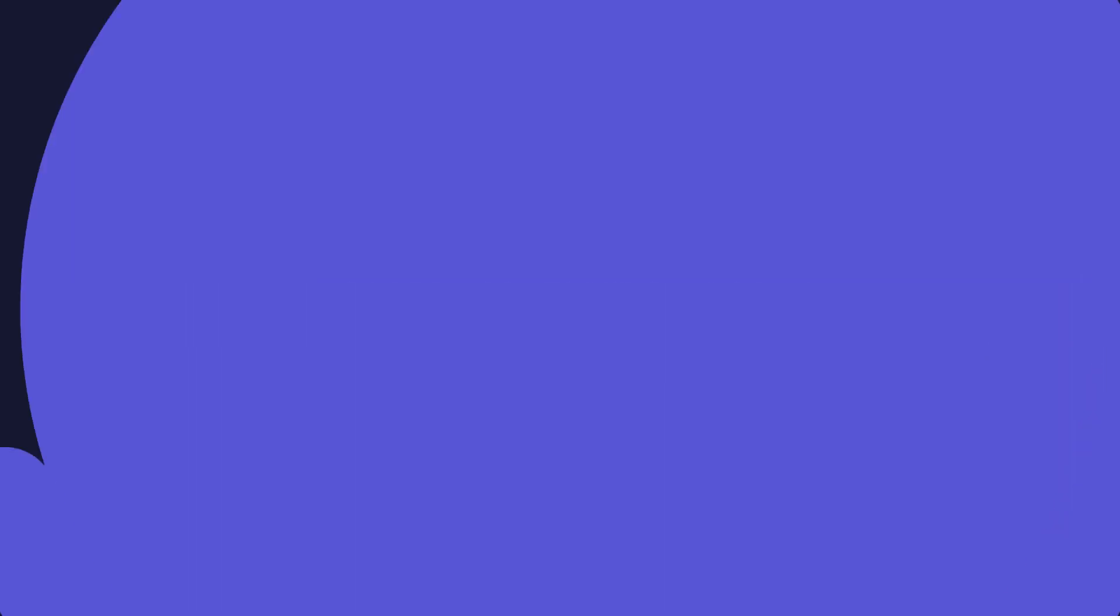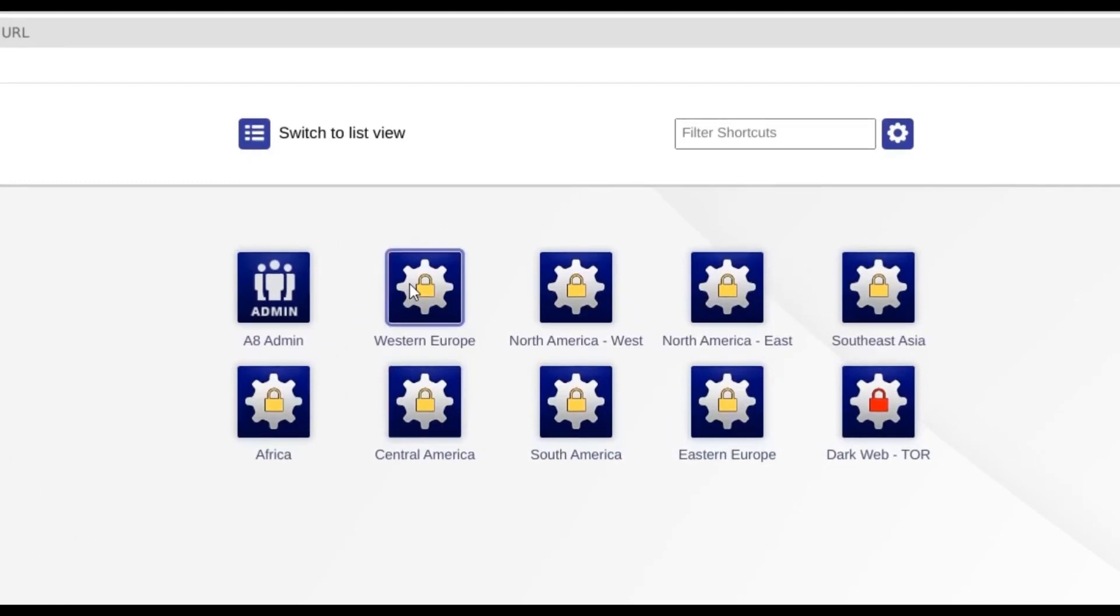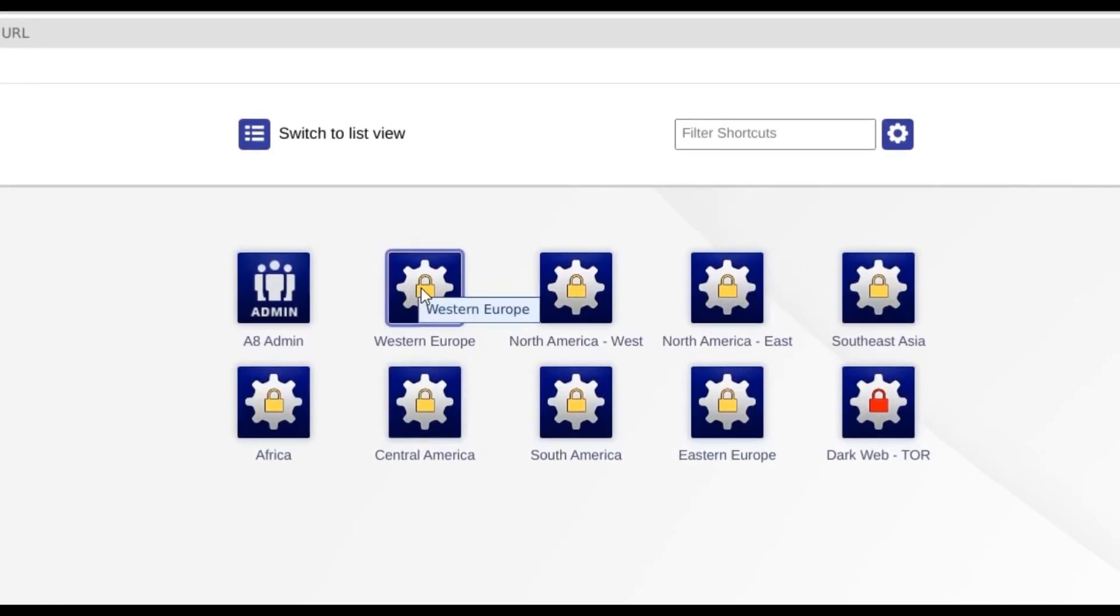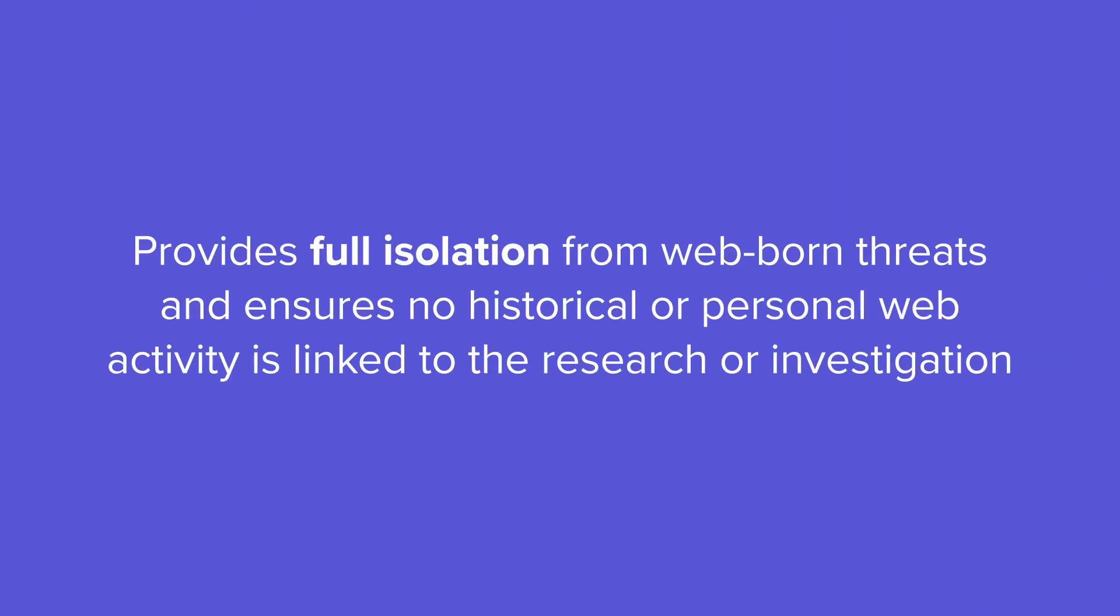When I launch a node, I will access the internet locally in that region as if I were physically located there. I'm connecting to a node in Western Europe, and it's building a single-use virtual container and initiating a remote browser session in the cloud where all web code is executed. This provides me with full isolation from web-borne threats, and it ensures that none of my historical or personal web activity is linked to the research or the investigation.